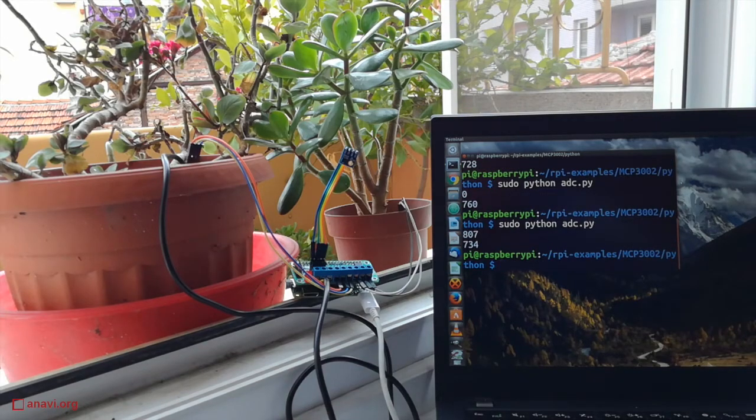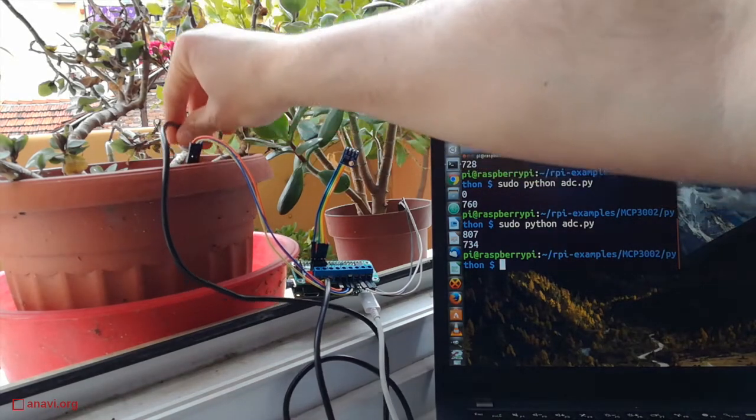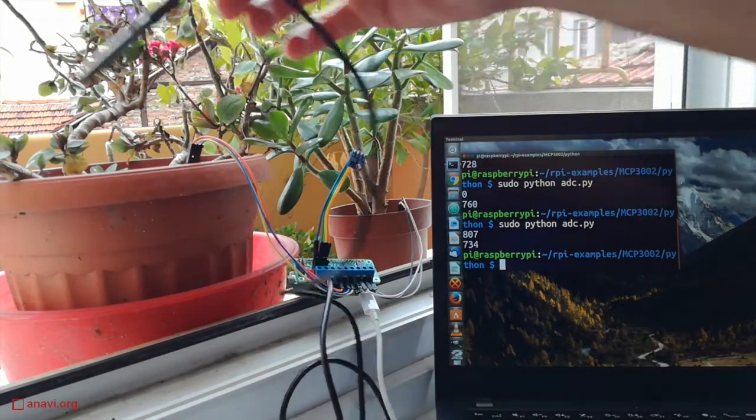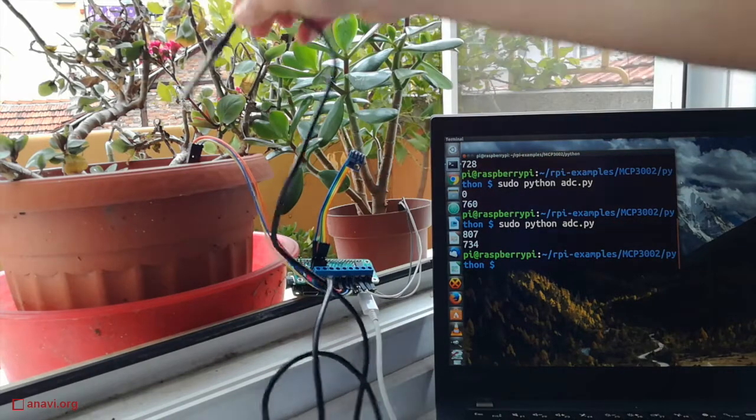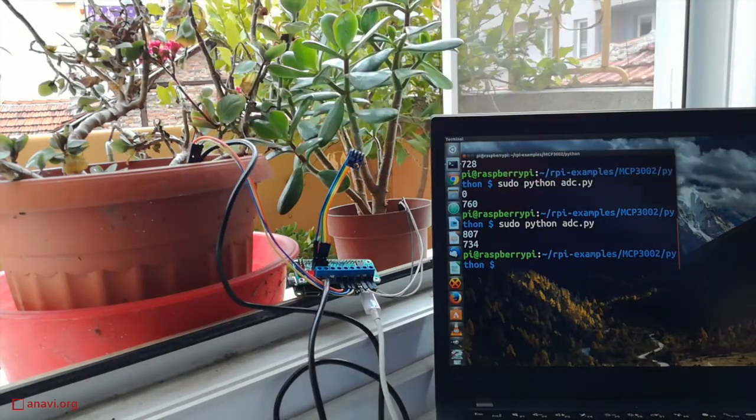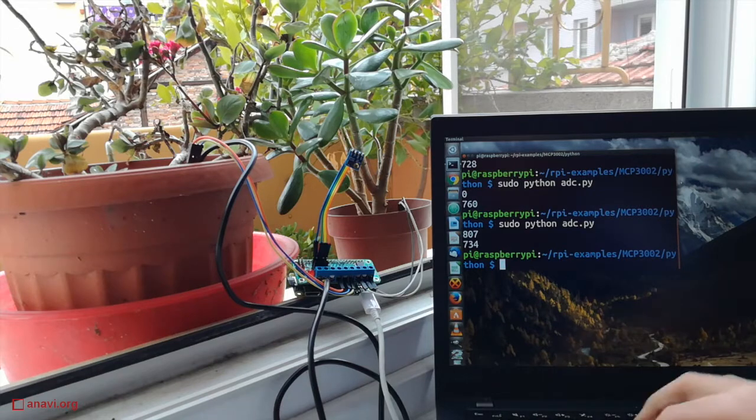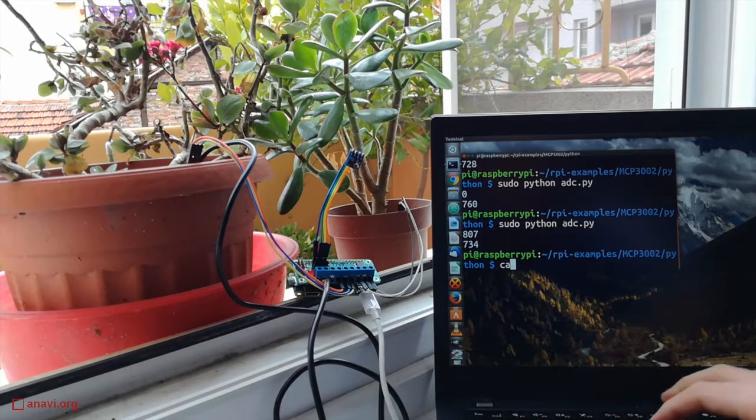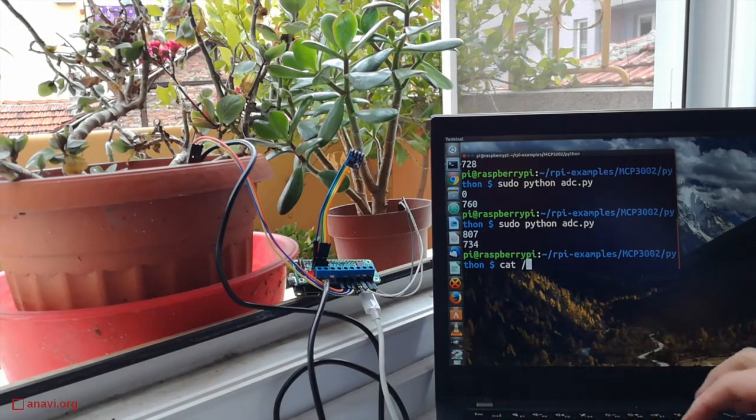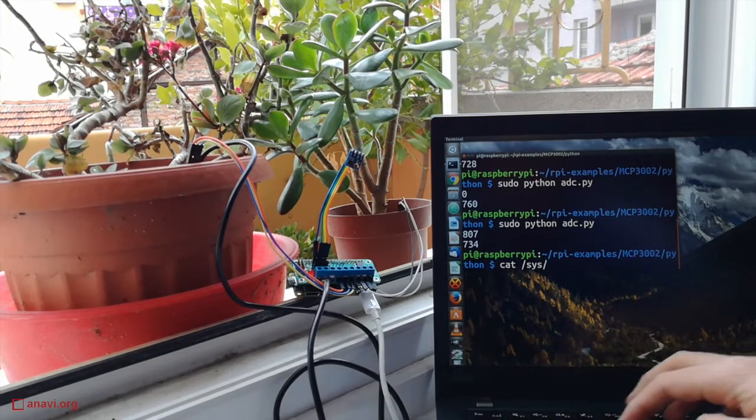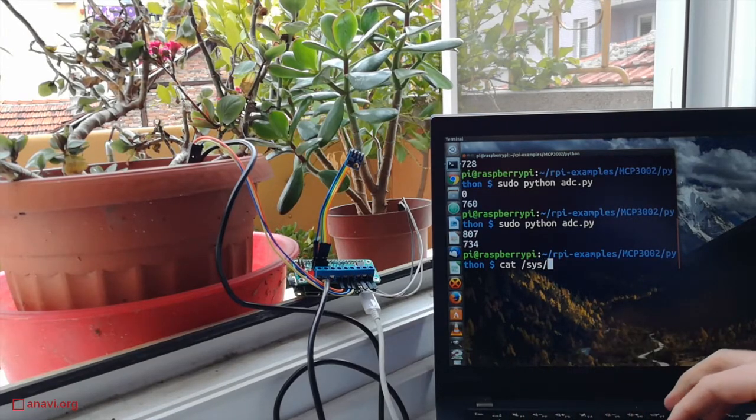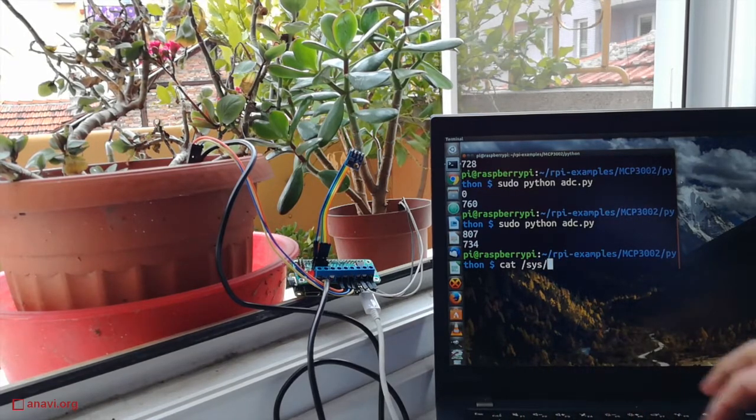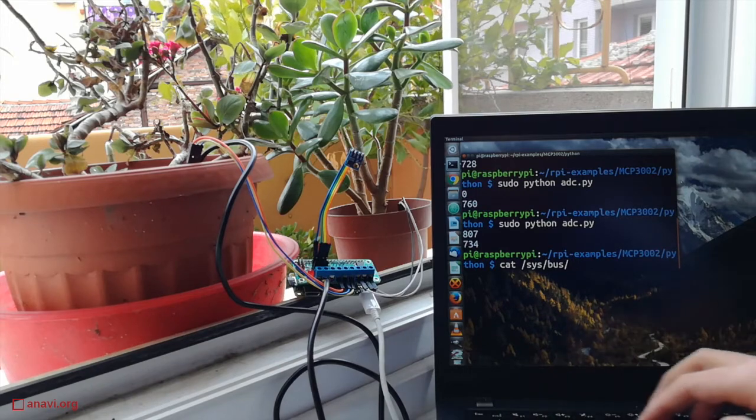I have just watered both of these plants so the values read from the sensors are pretty high. My add-on board for Raspberry Pi also supports a waterproof temperature sensor that can be plugged into the soil. It communicates with the Raspberry Pi using the protocol called one-wire.